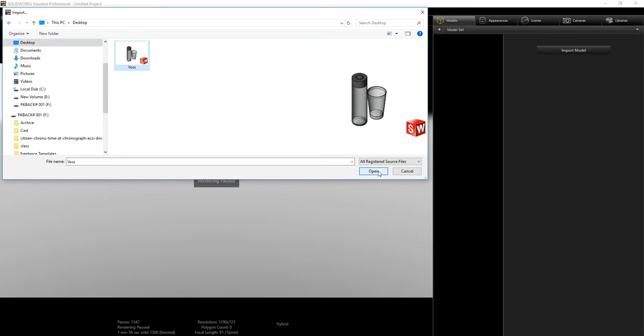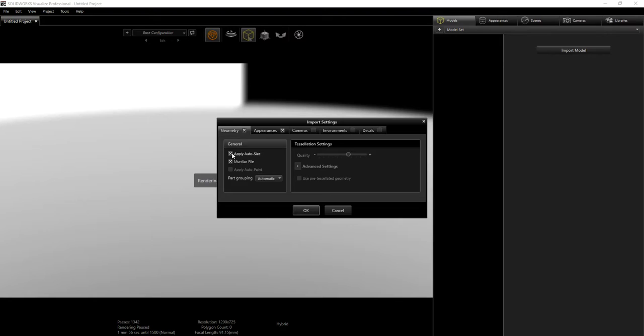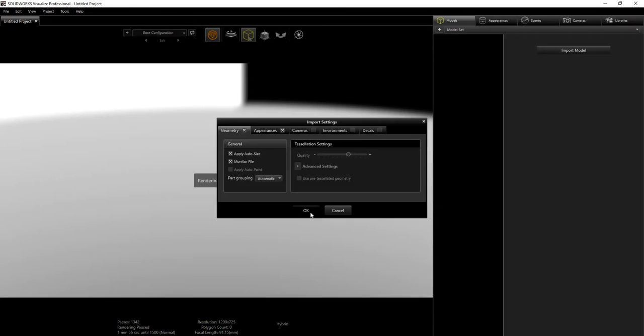I'm gonna browse to my desktop, click Open, and I'm gonna leave the geometry appearance on auto resize and monitor file. This is gonna be on automatic, and click OK.